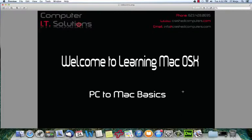That concludes our PC to Mac basics tutorial video. Thanks for watching. Please feel free to leave me any comments if you have any custom tutorial videos that you would like me to make.